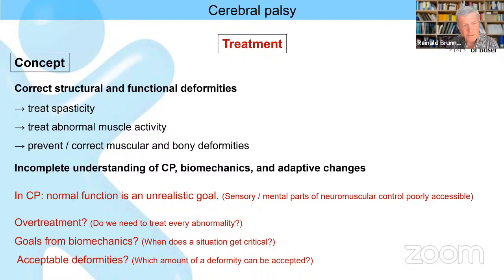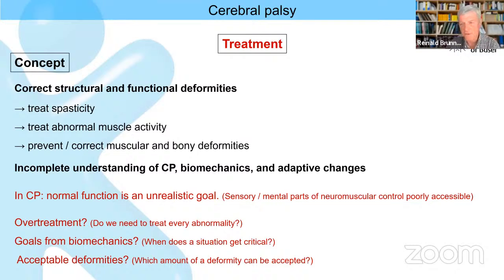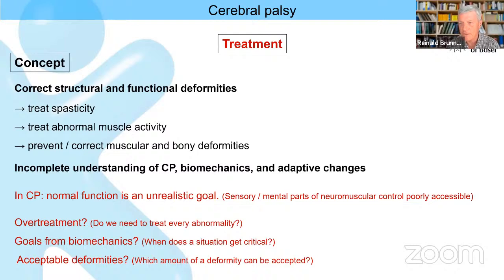We treat spasticity because we think that if we treat this abnormal muscle activity, the function will improve and we prevent abnormal muscle activity and muscular and bony deformities. However, there was a nice study from the Gillette group last year comparing non-treated and treated patients with spasticity. The only change — if I remember well — was that patients who had spasticity treatment had less spasticity, but otherwise they were more or less the same.